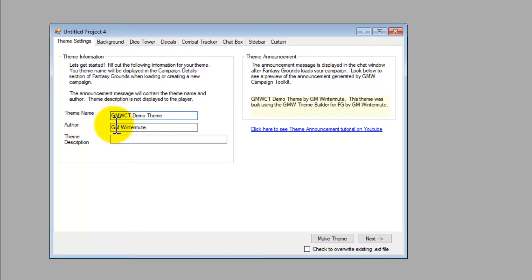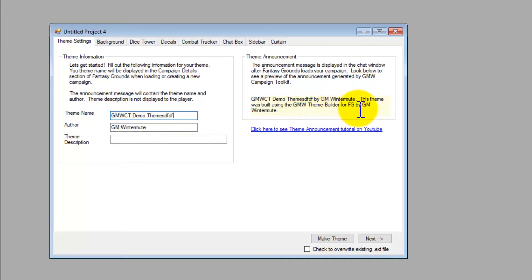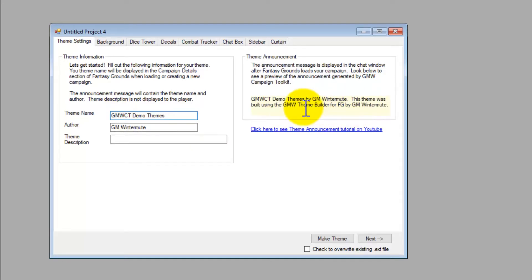And you'll notice as I type, this window over here updates. That is a preview of the theme announcement. Every time you load your campaign and using this extension, an announcement message is displayed in the chat box.